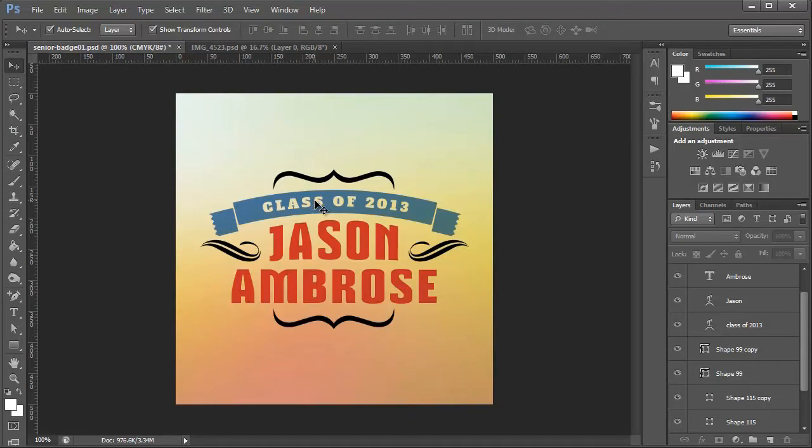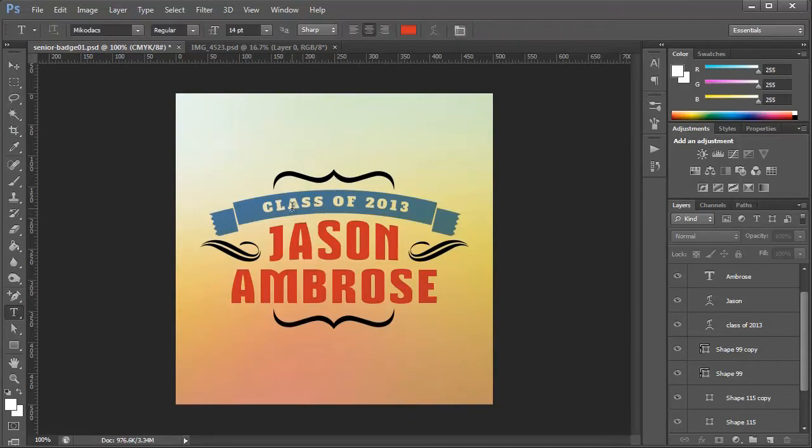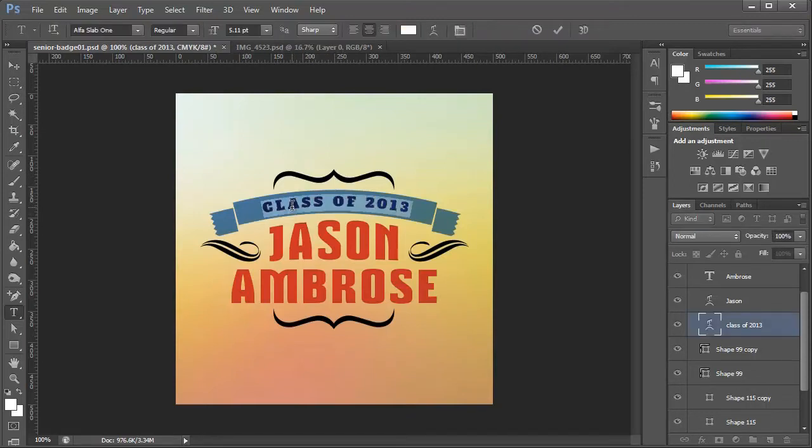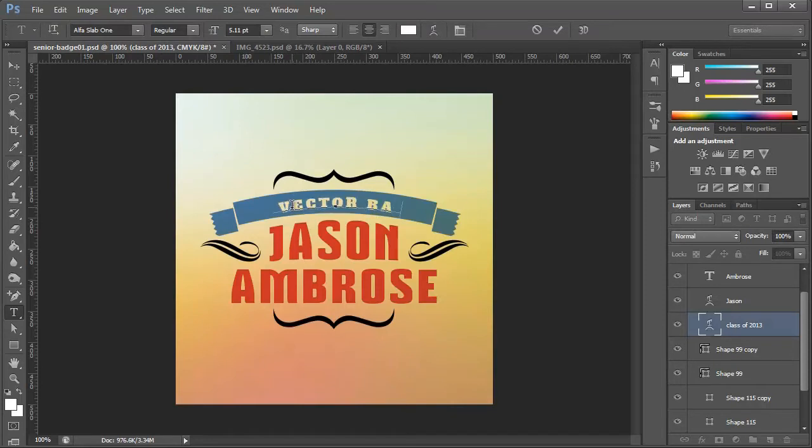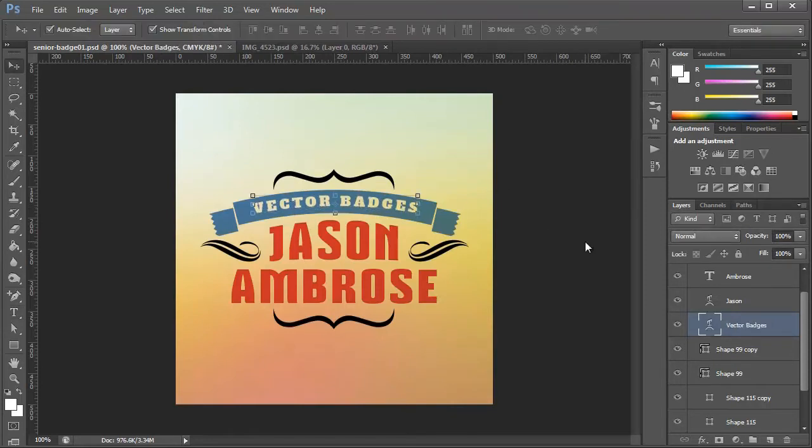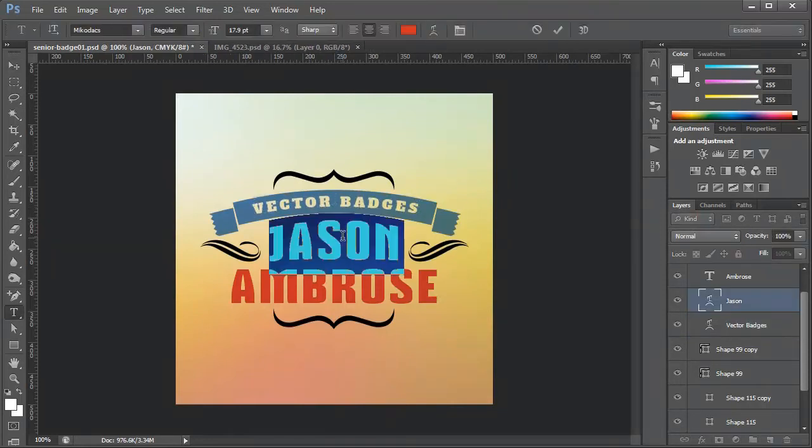So all you have to do is choose the type tool, select the text that you want to change, and type your new text. It can't really get much easier than that.